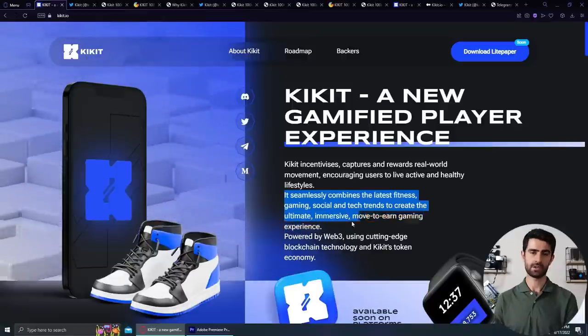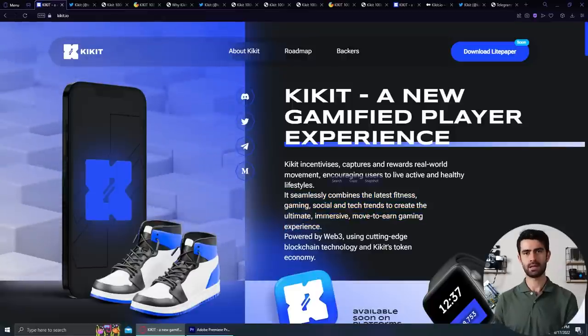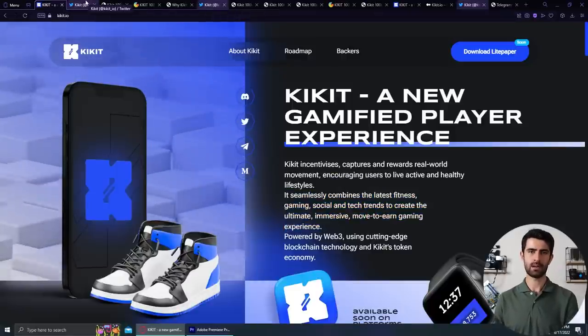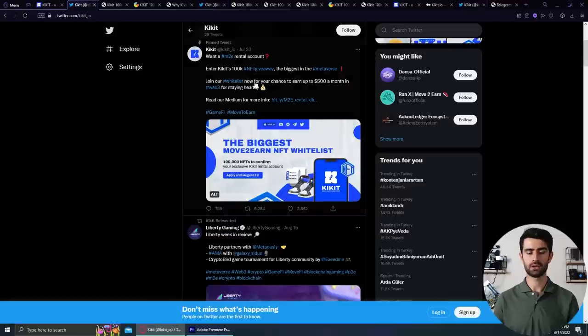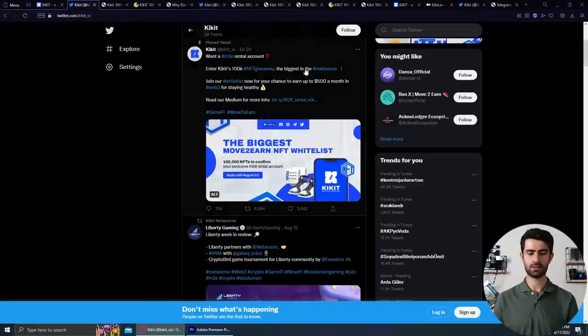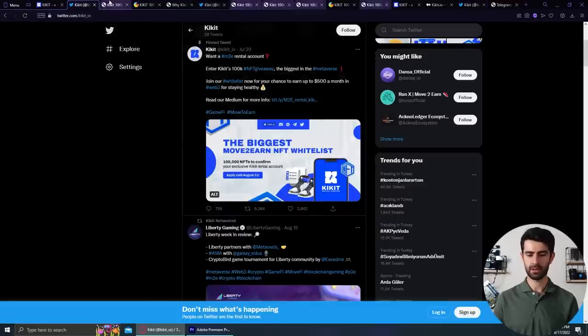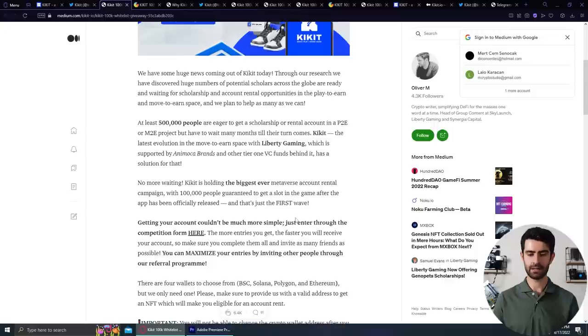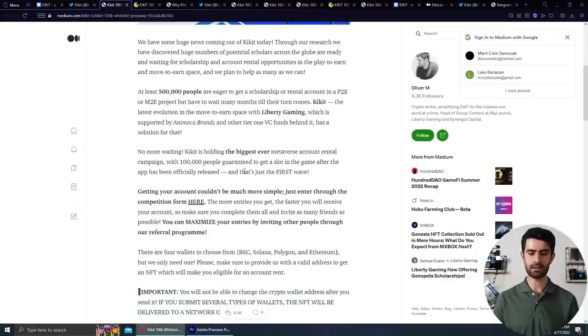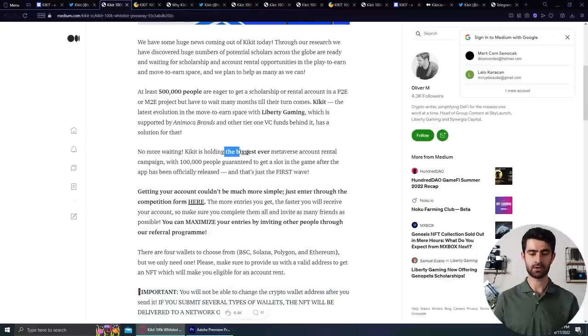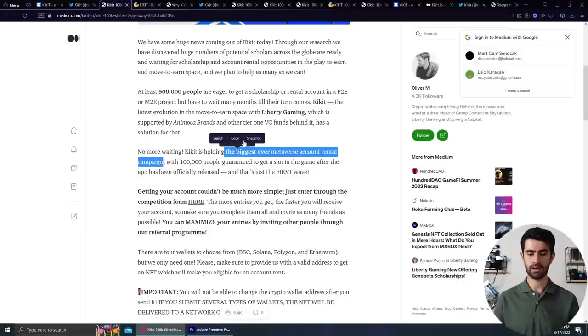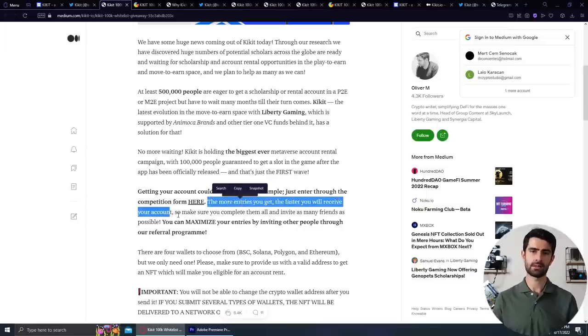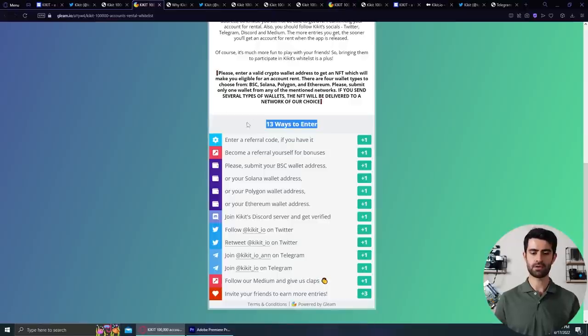Without further observation, let's see their early giveaways and whitelist campaigns. Kikit will grant 100,000 people to participate in the Gleam campaign NFTs. The owners of NFTs will be able to get a Kikit account for rent after the app is released. This means you will not have to pay to start using the app, unlike other competitors. The more entries you gain in Gleam, the sooner you will get NFTs. There are 13 ways to enter, as you can also see.